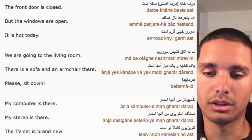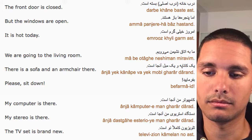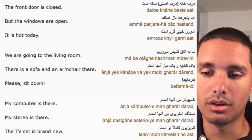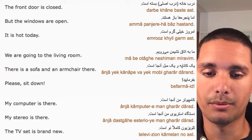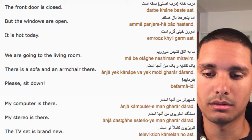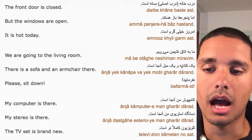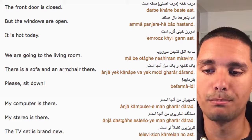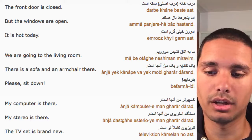The front door is closed. The door is closed. But the windows are open. It is hot today.